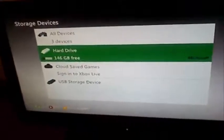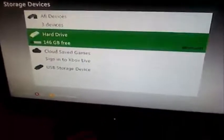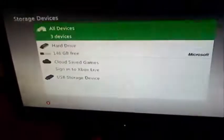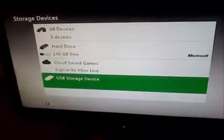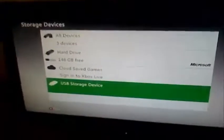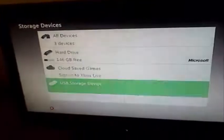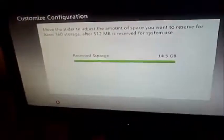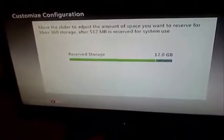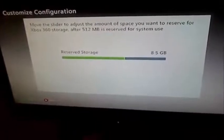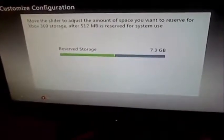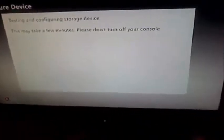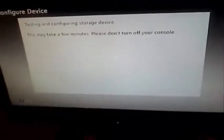First thing you're going to do is go to your settings, storage, and the USB storage device should be on there. You're going to customize it, put it about half, that way you have room to do this. Otherwise it's not going to add anything. That's about seven gigabytes, pretty good.